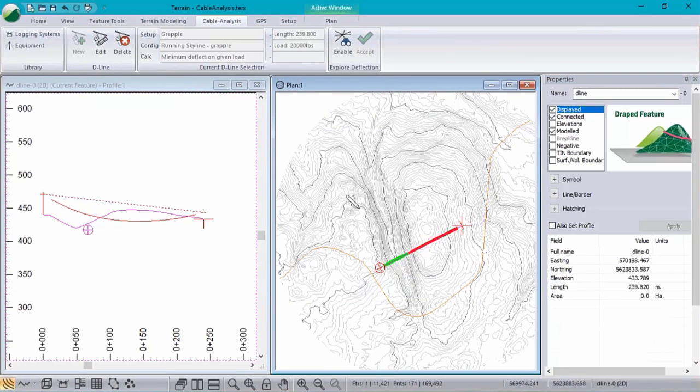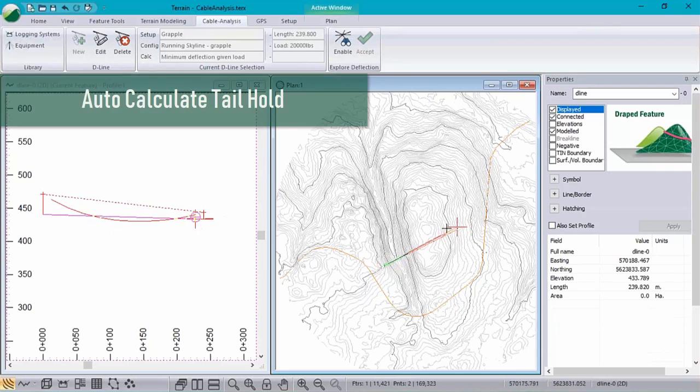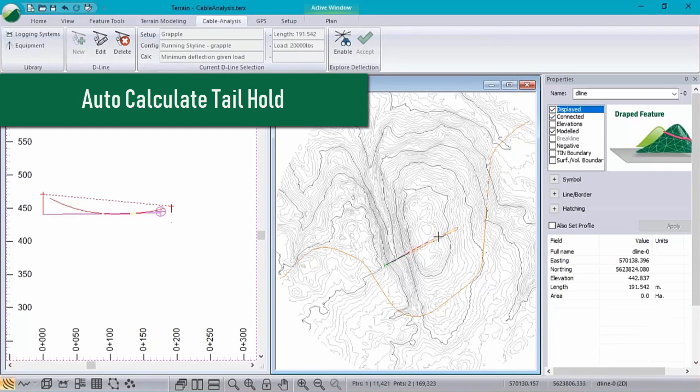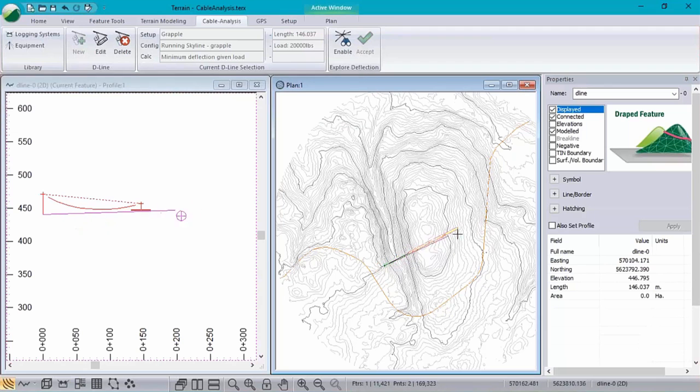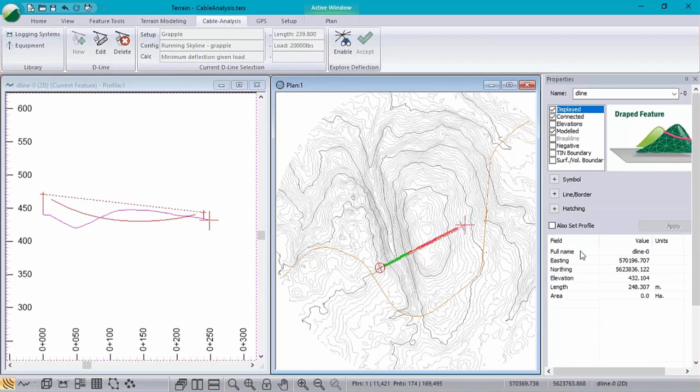So in previous versions, when we wanted to optimize the length of our D line, we would simply just start to move the D line around. Now coming up in version 9, we've got something called auto-calculate the tail station.